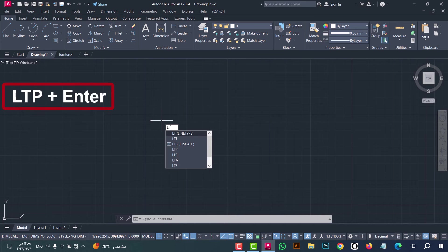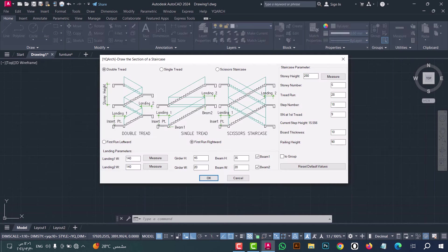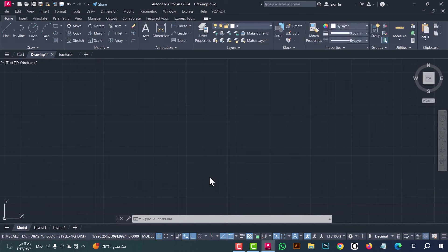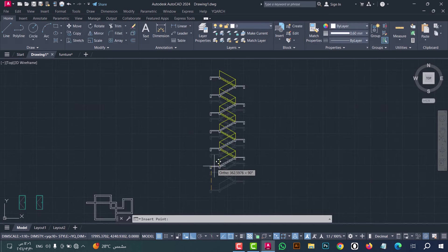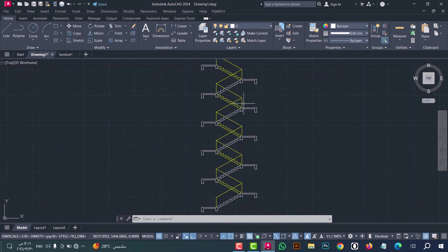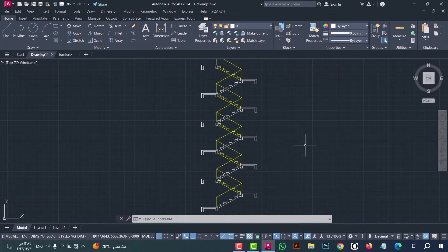Number fifteen: to draw a section for a staircase, type LTB and press enter. This window appears — from it, select the height, step number, and all options, then click OK. After that click on the viewport — as we see, the section is drawn in an easy and simple way.